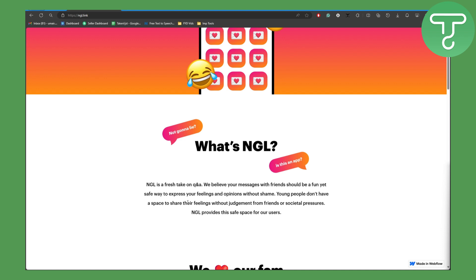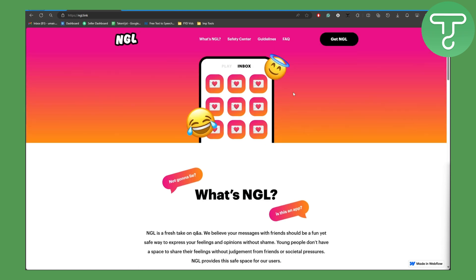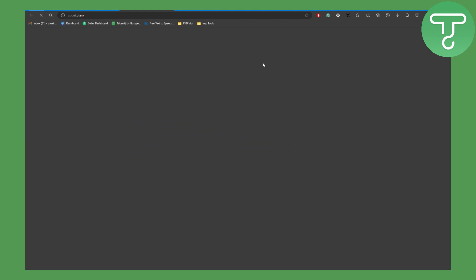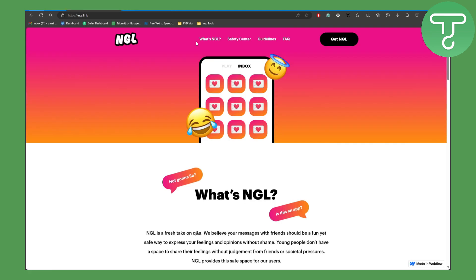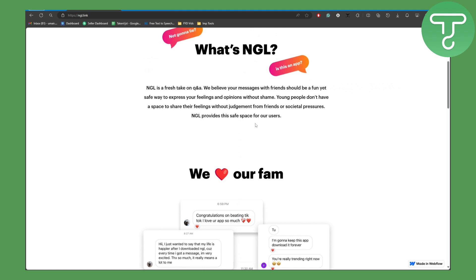So how to put it on your Facebook story — the first thing is you're going to be clicking on 'Get NGL', and you're going to be downloading it. Once you download it, there will be a link to share. You're going to be copying that link, and then you're going to be heading over to your Facebook account.